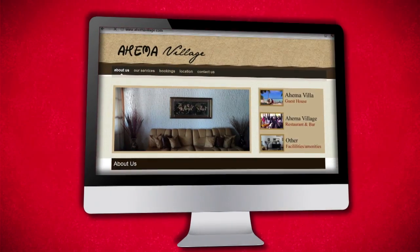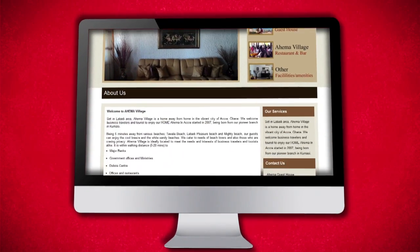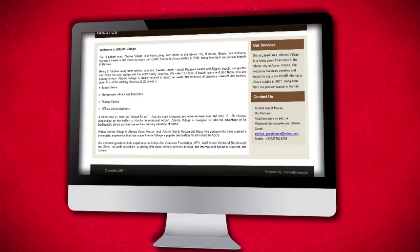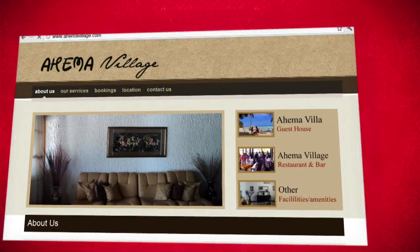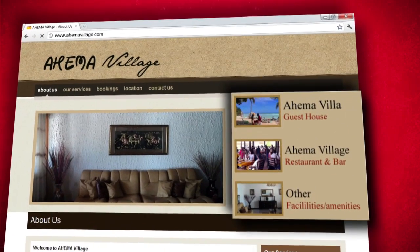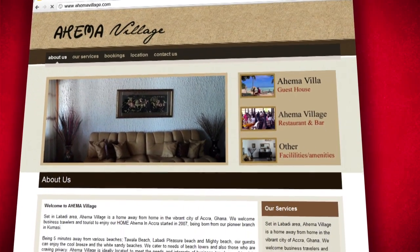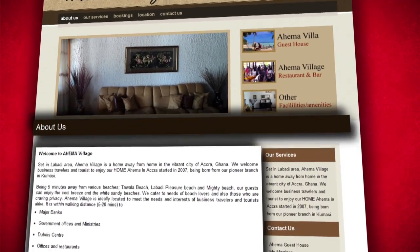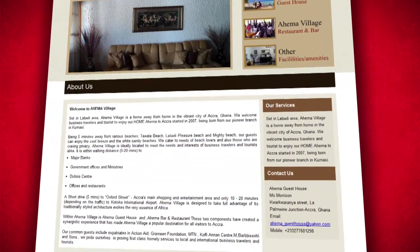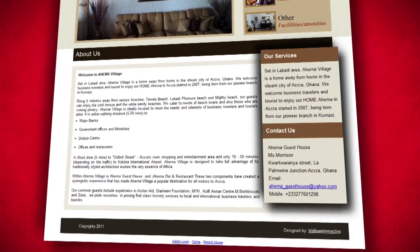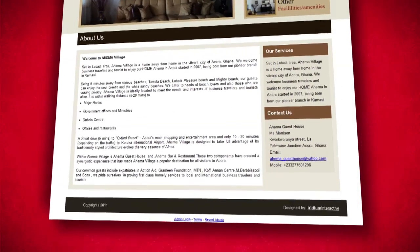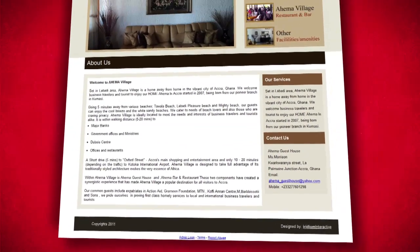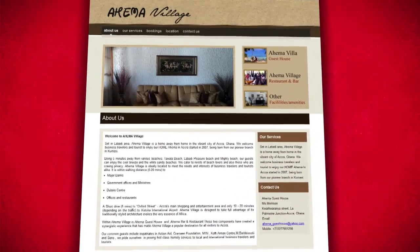A website can consist of multiple pages in addition to the home page. It is important that you design your website such that it is intuitive for your customers to find the information that they are looking for.